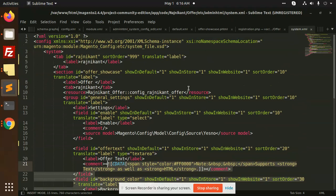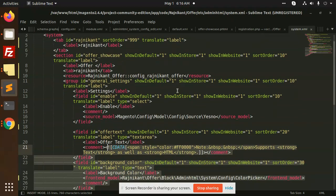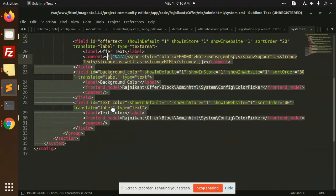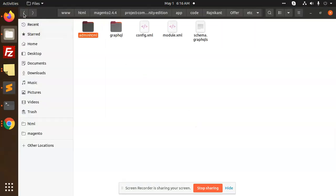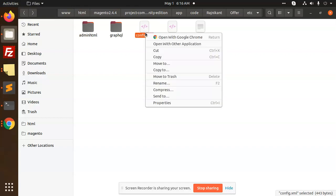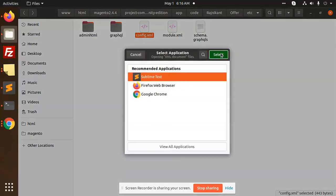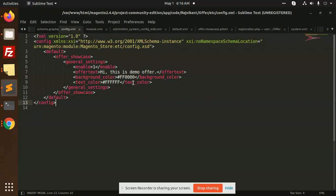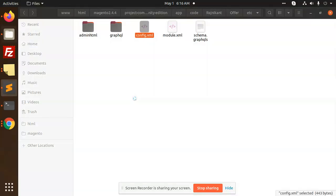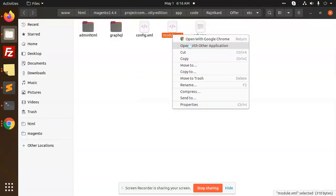After this, you need to add adminhtml config.xml if you want. By default, this data will be filled into that. Moving to the next, module.xml, where we have registration of the module. Next, we are going to move to the view part.